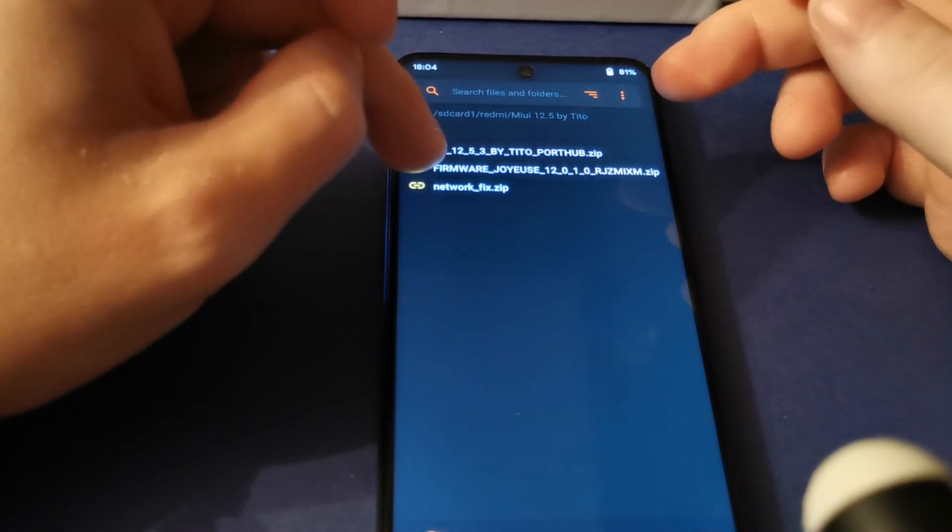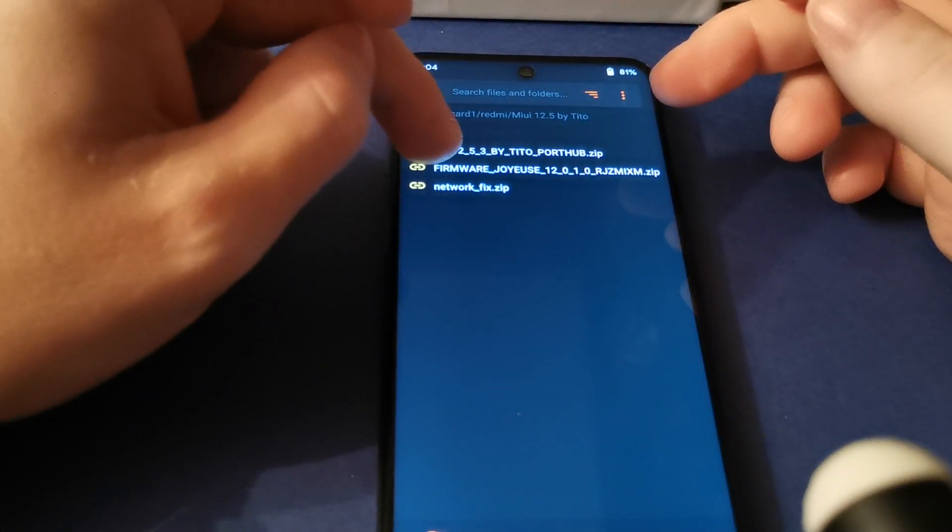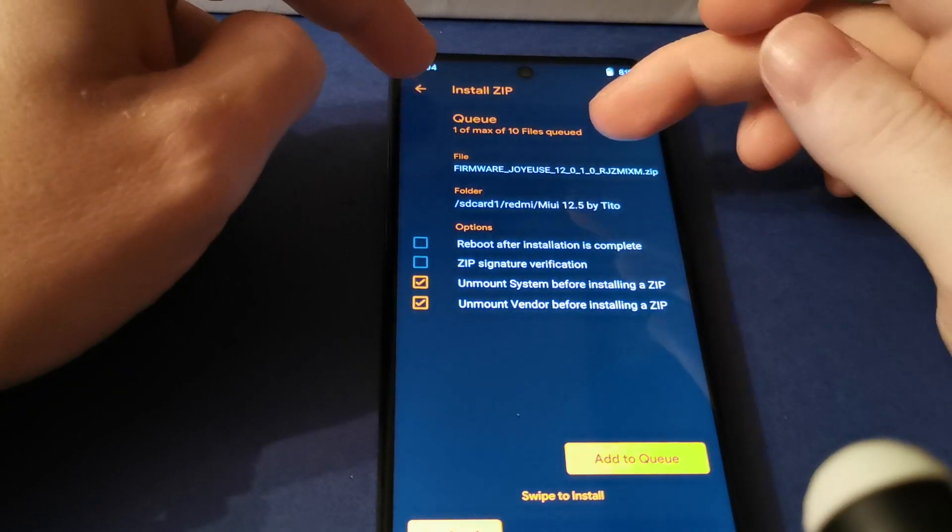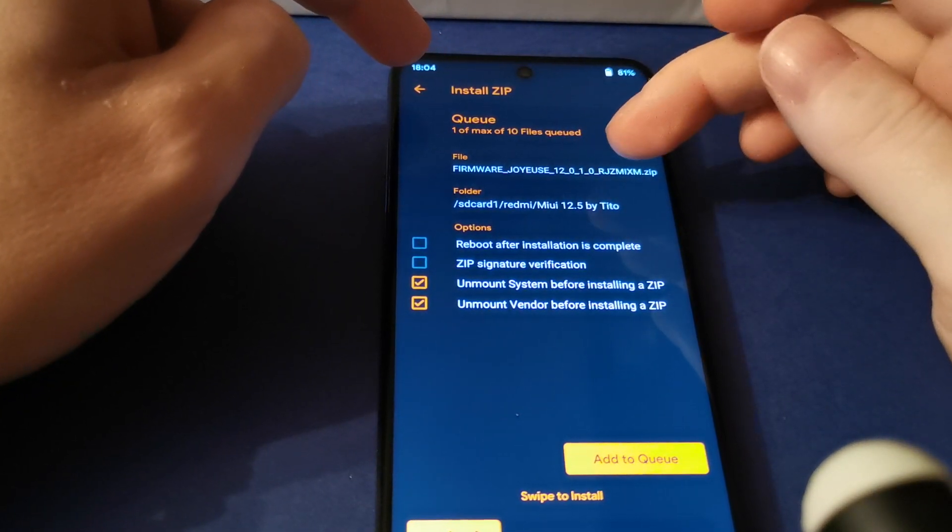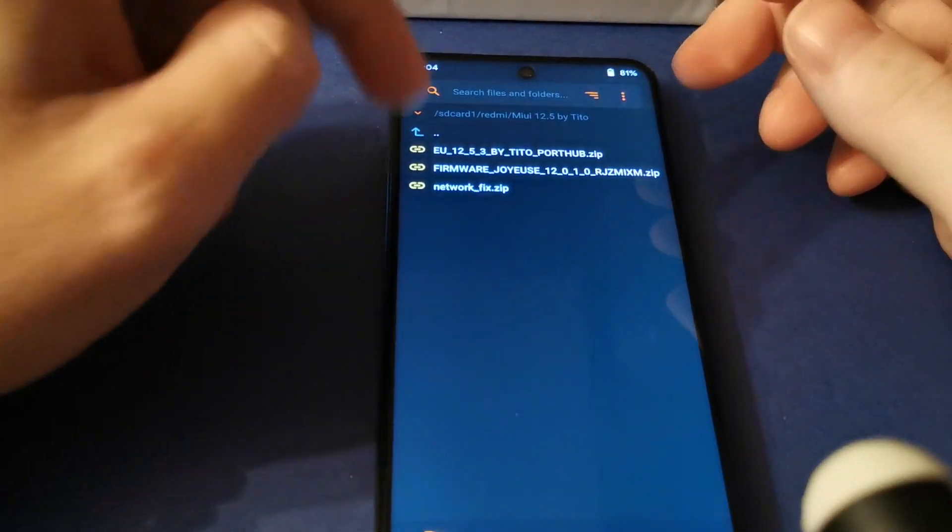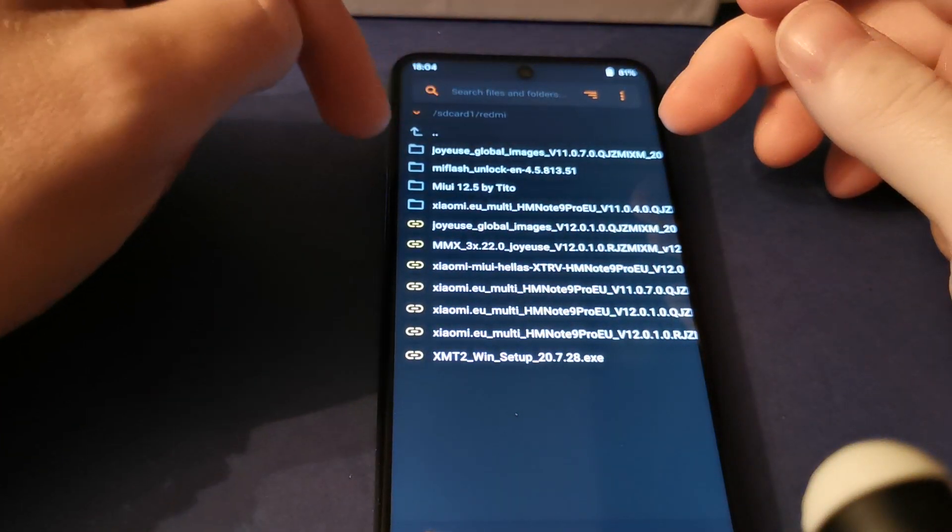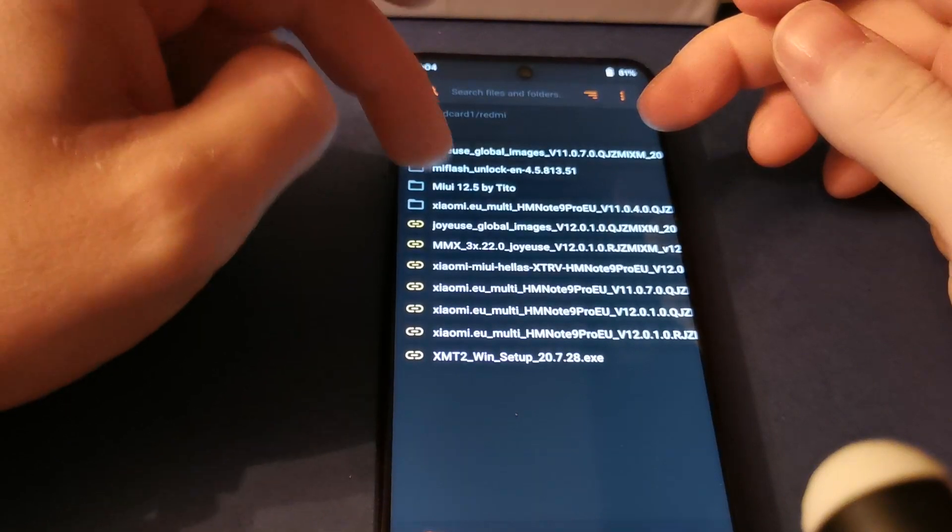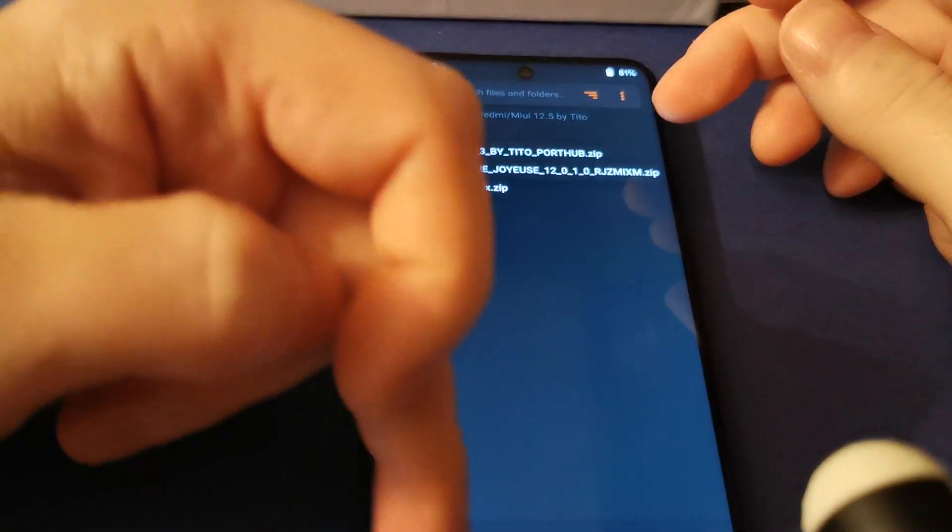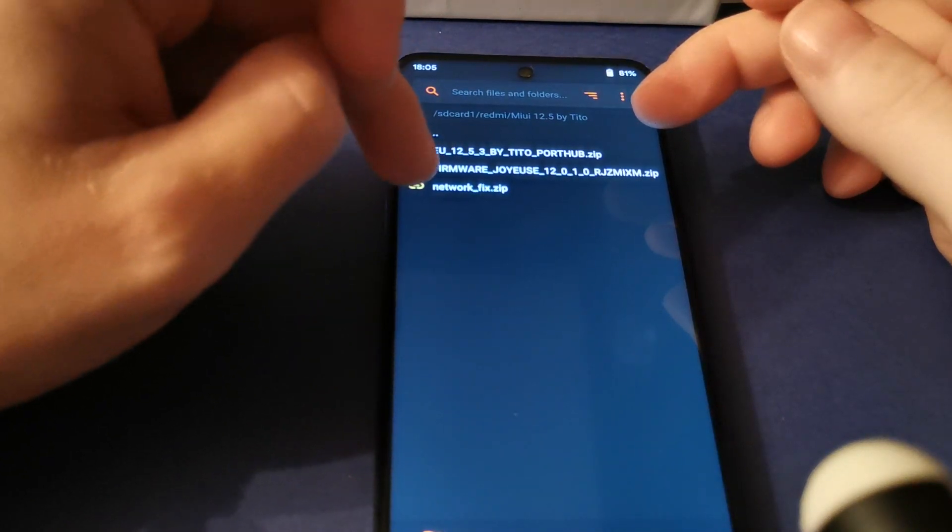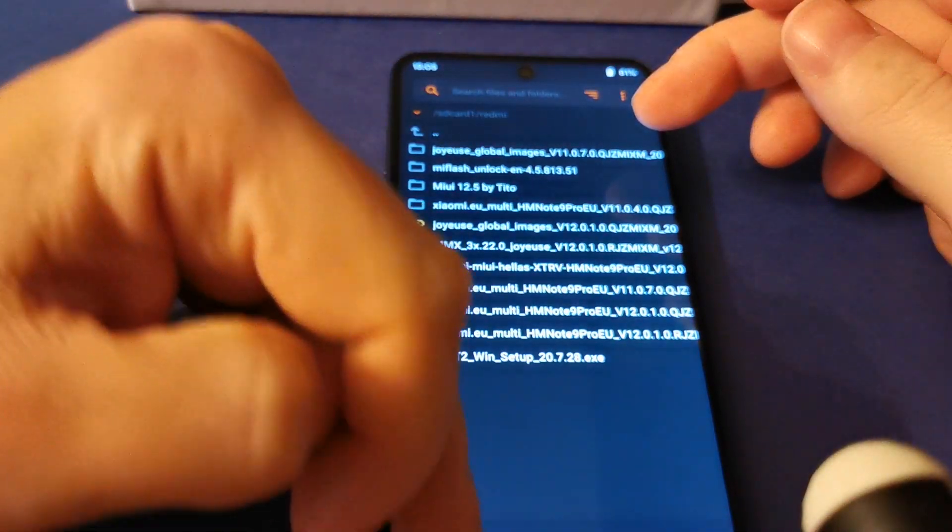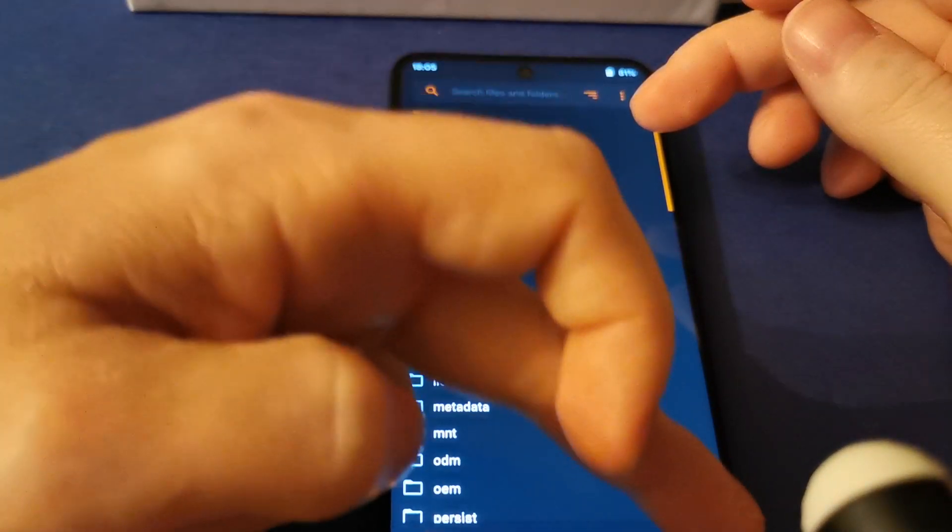I skipped the firmware flash because I was already on RES-MXM. If you have Cortana or Excalibur, you need to flash the network fix. I have Joyez, so I skipped that part too. After that, just reboot your system.